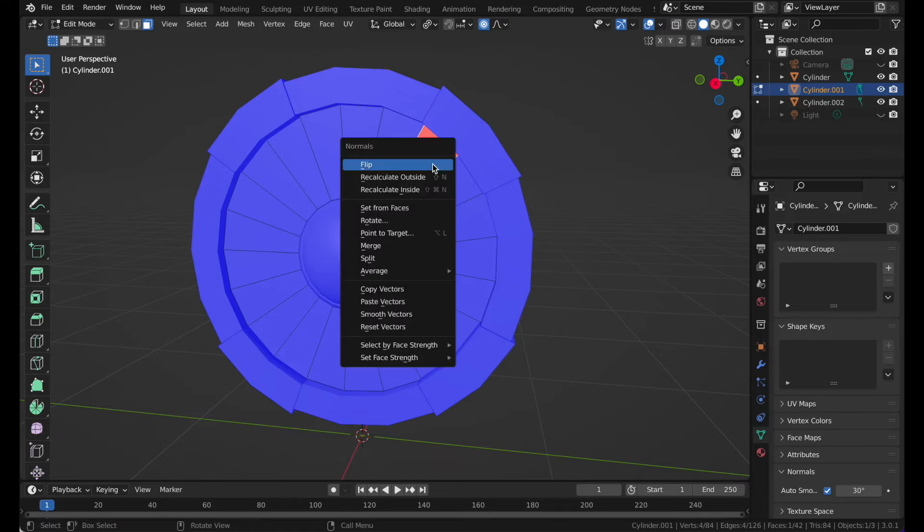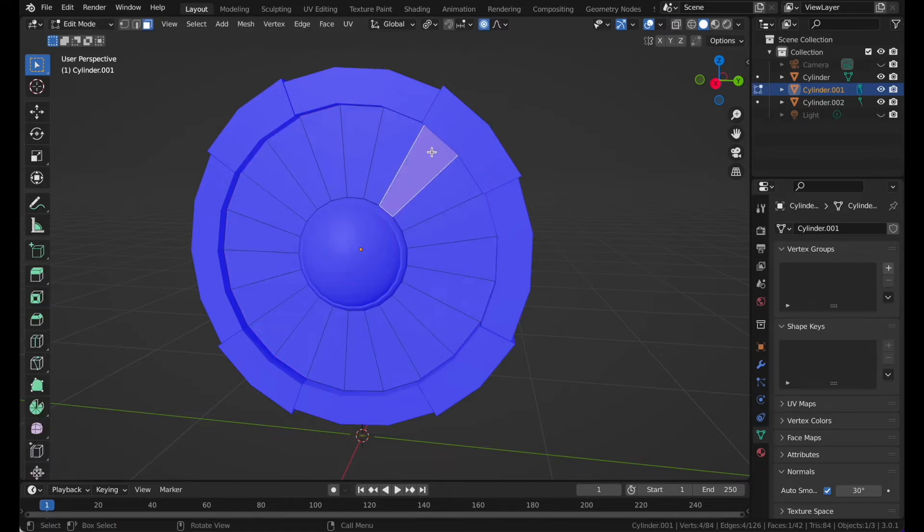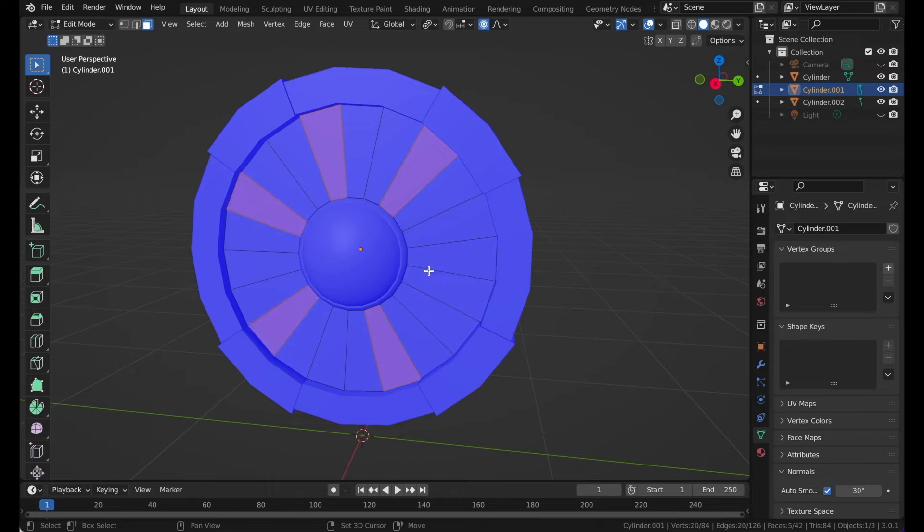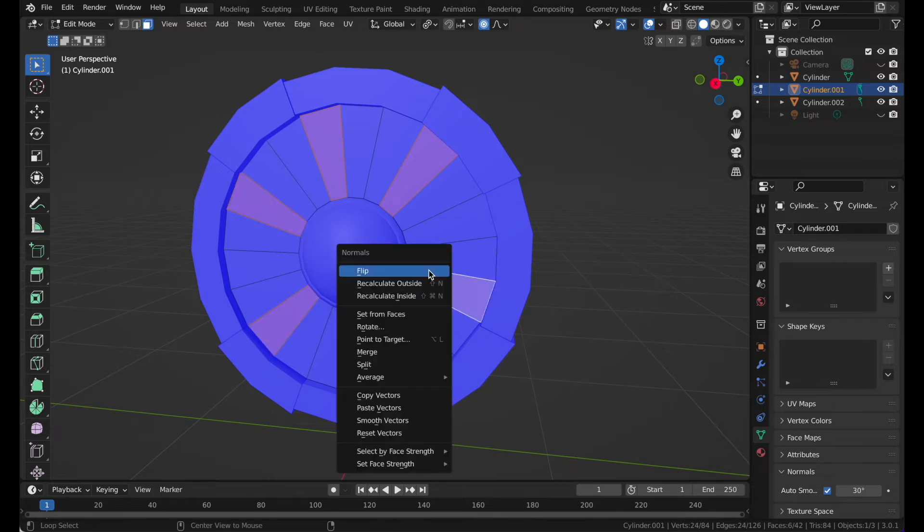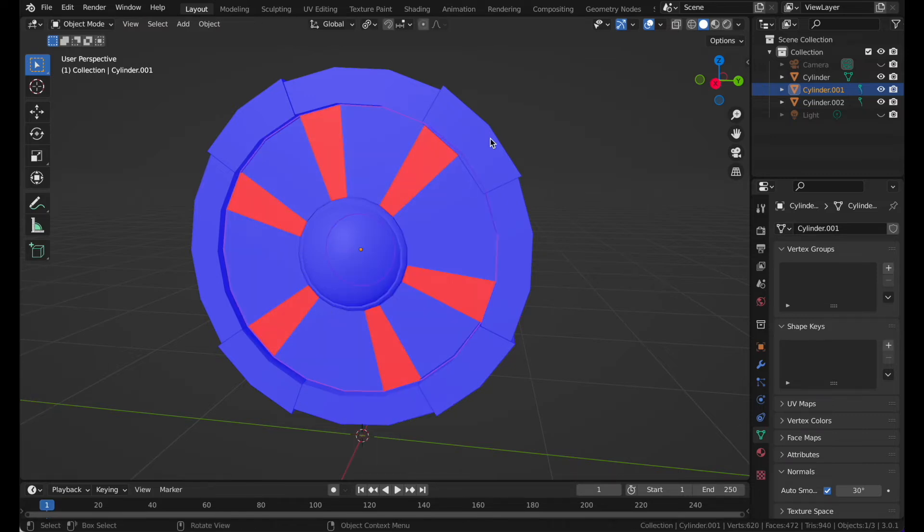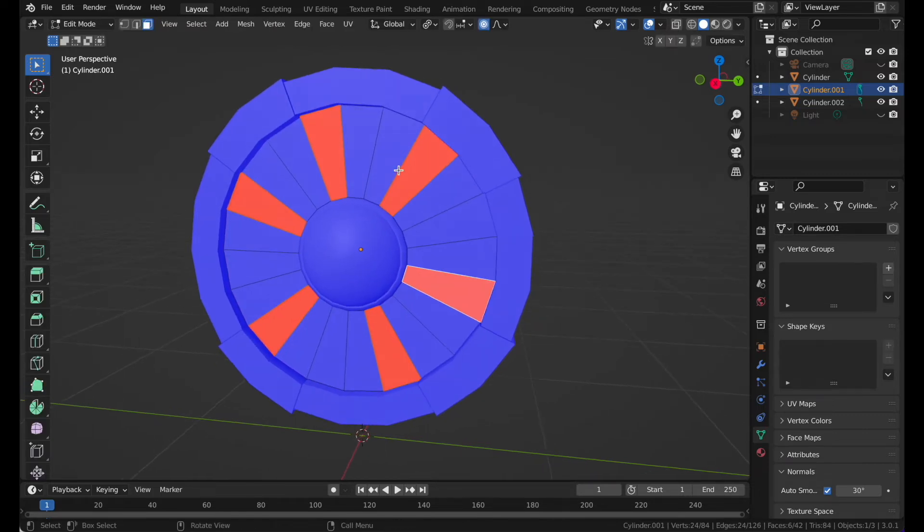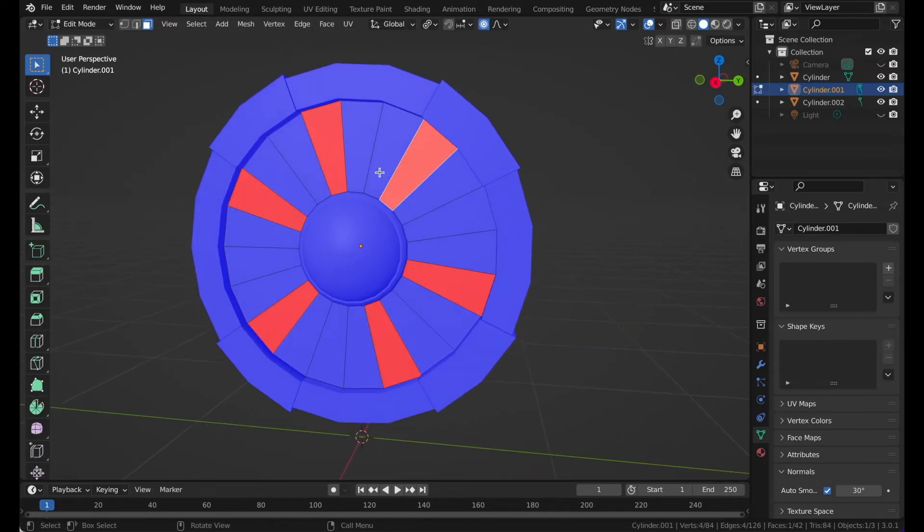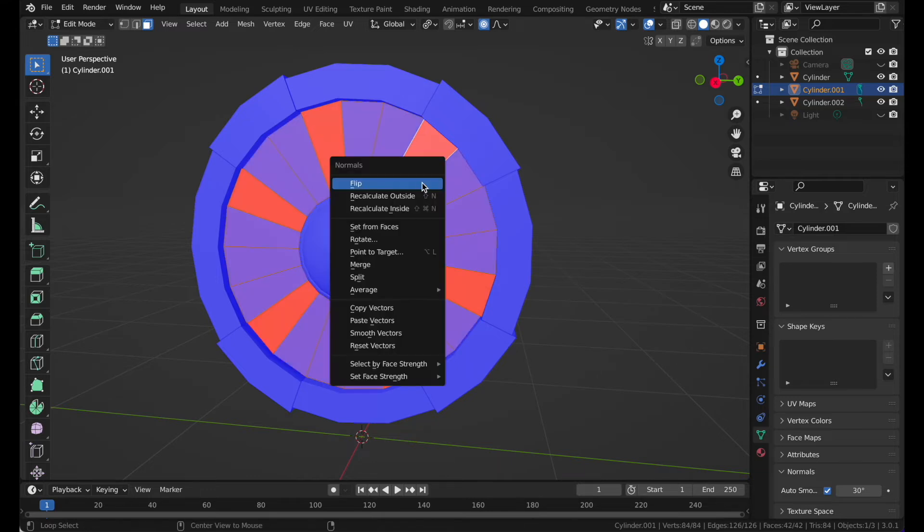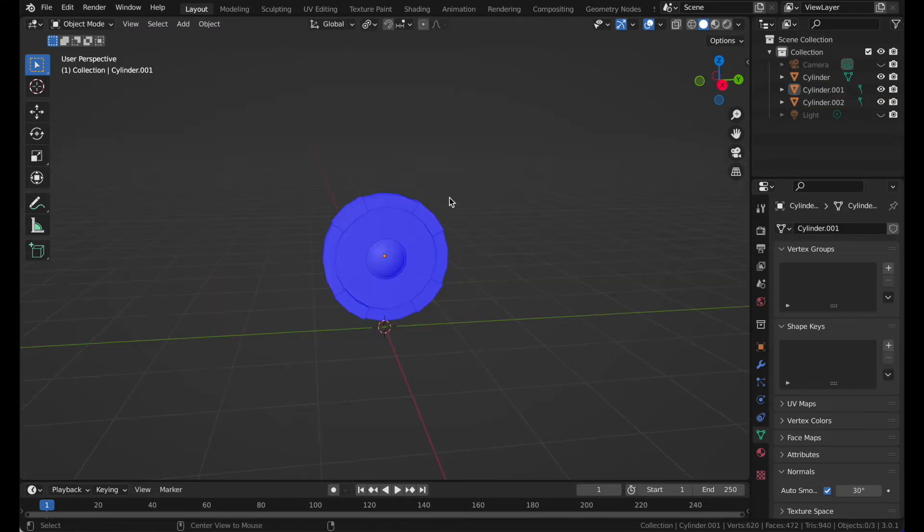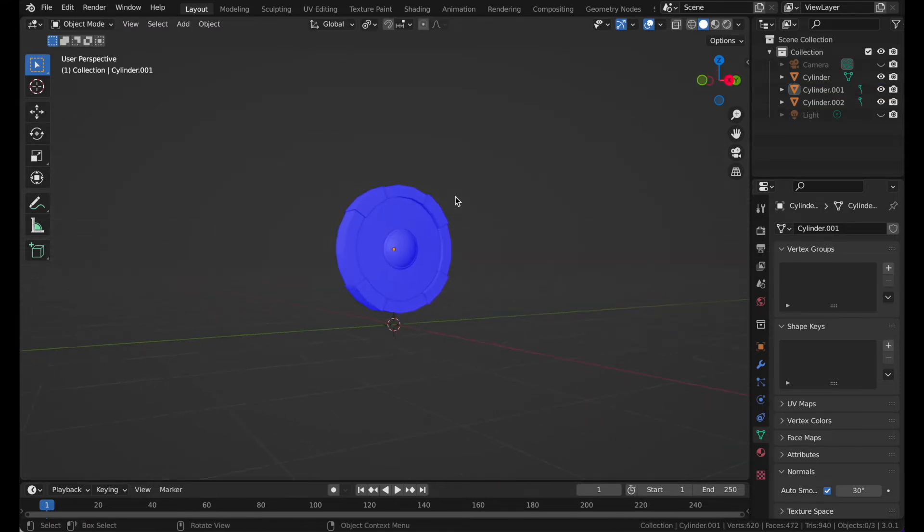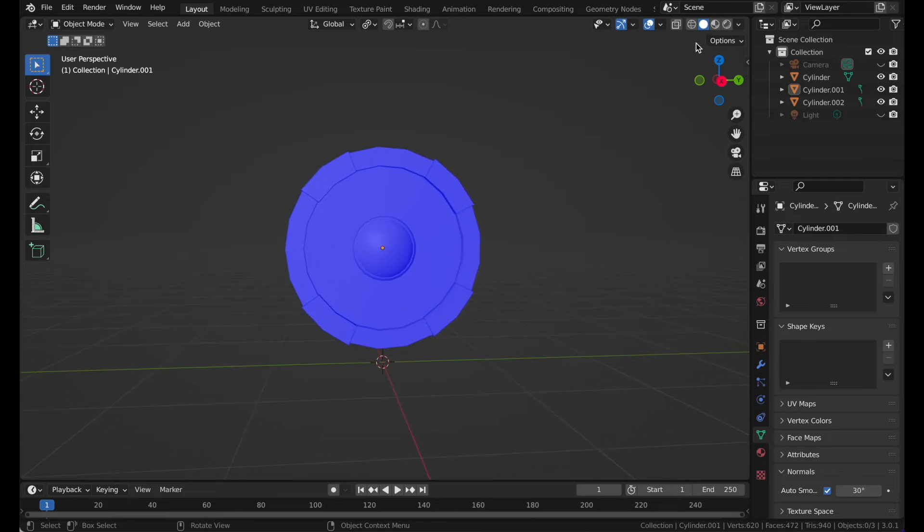If you find multiple and you don't want to flip them individually, then you can press A, Alt N and recalculate.